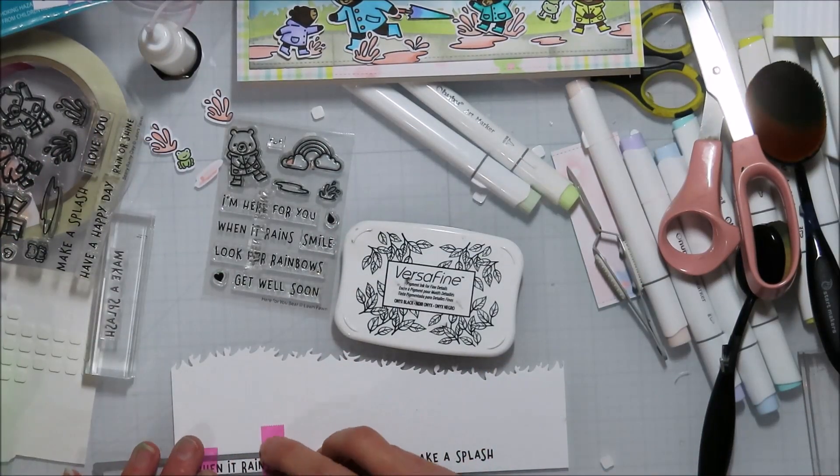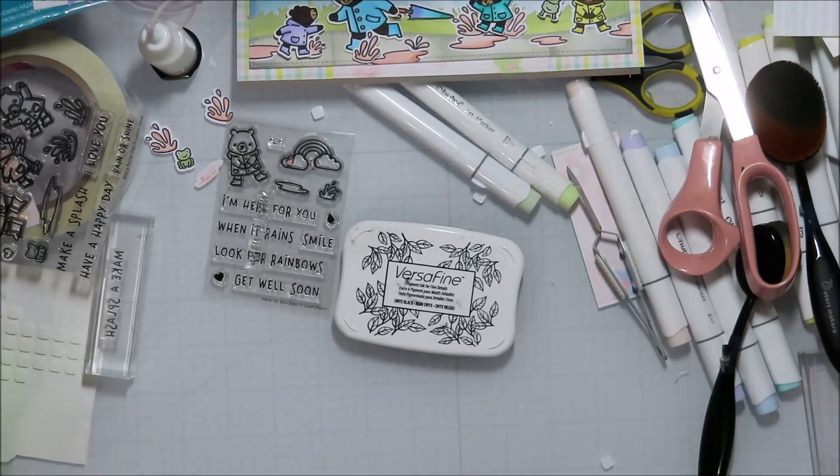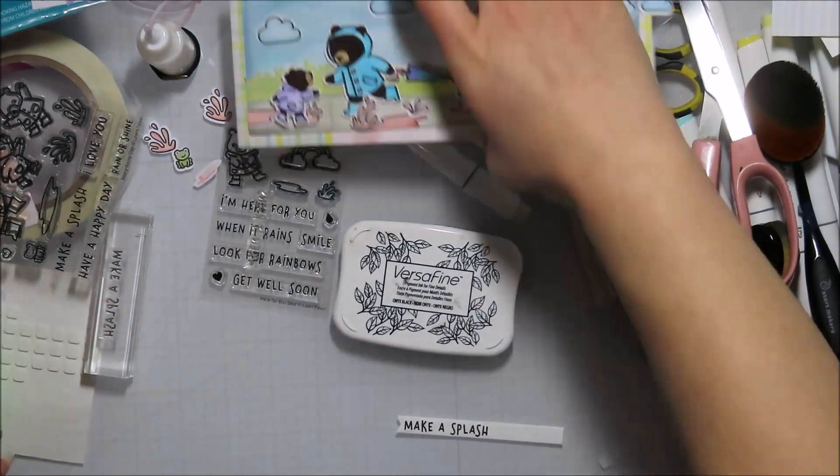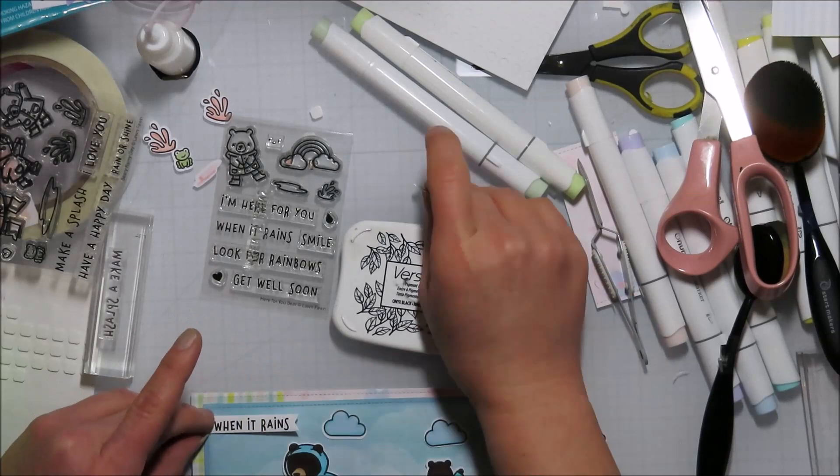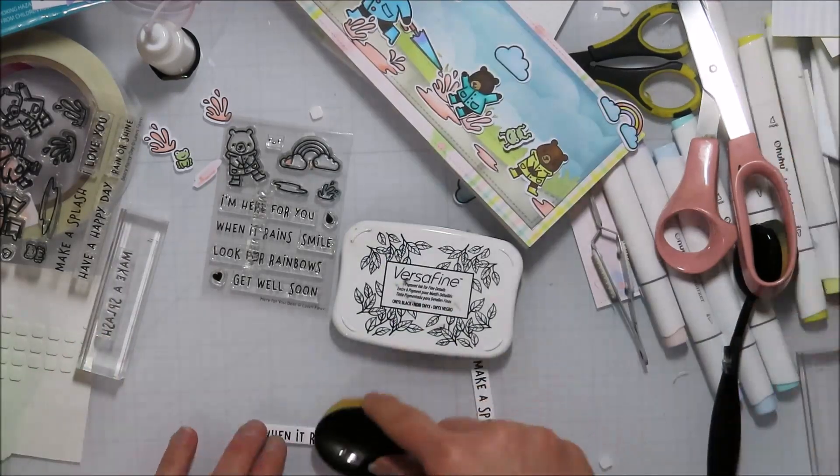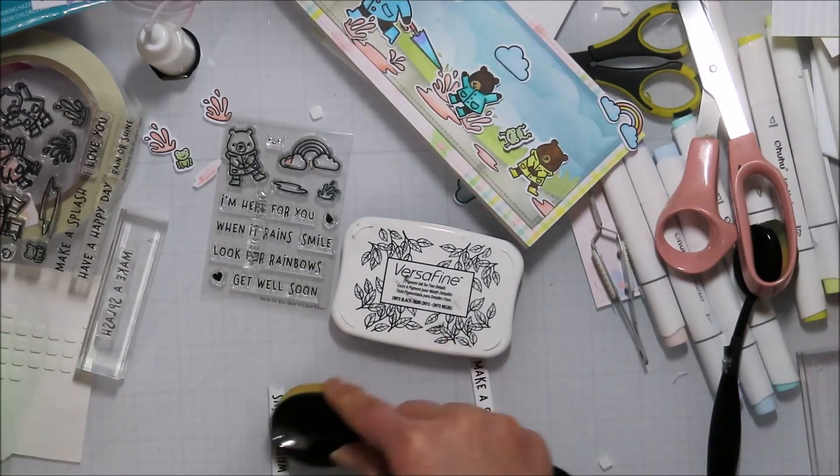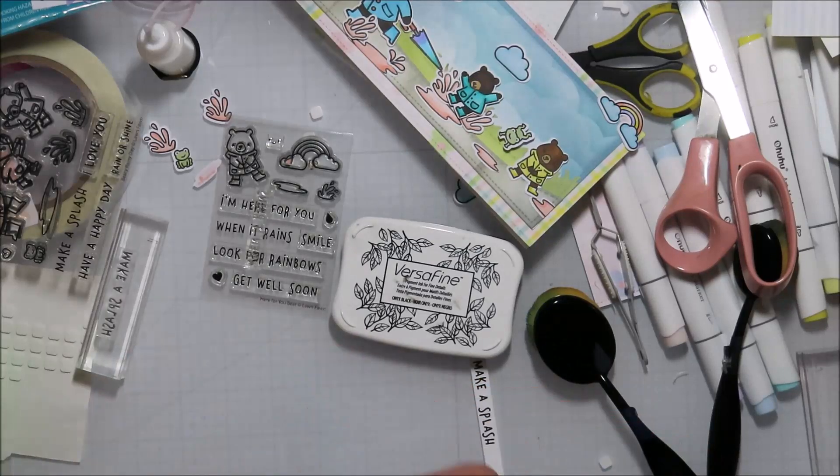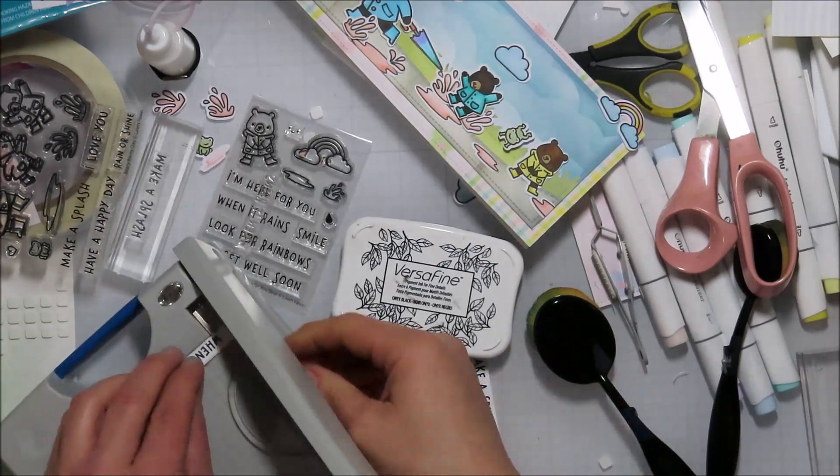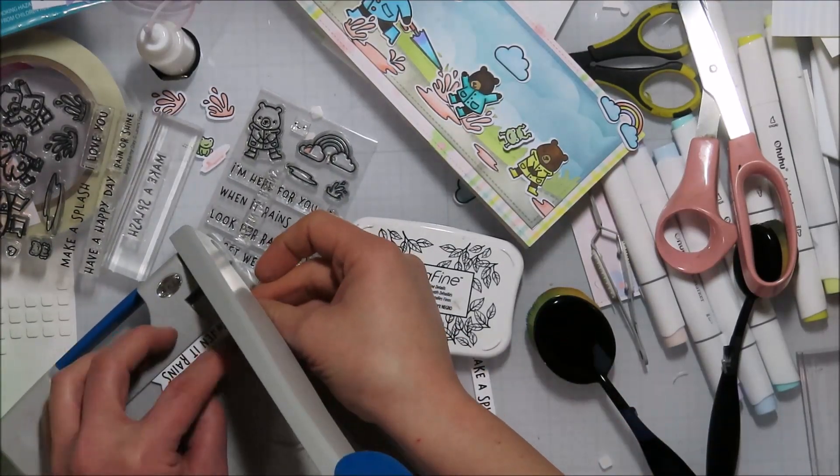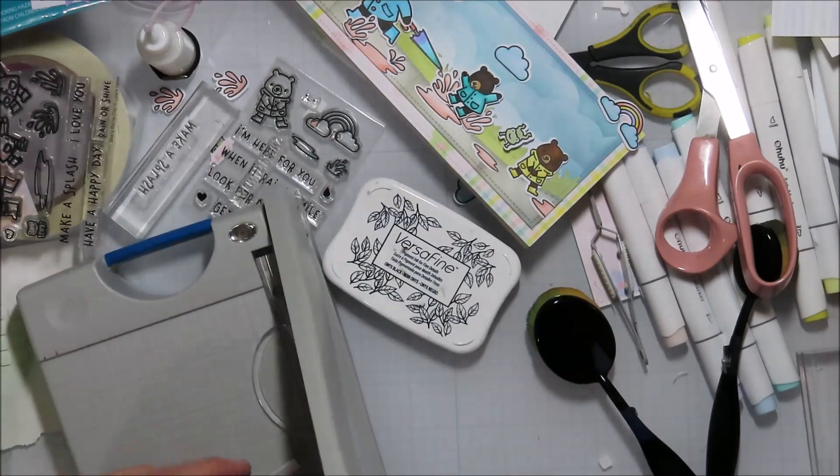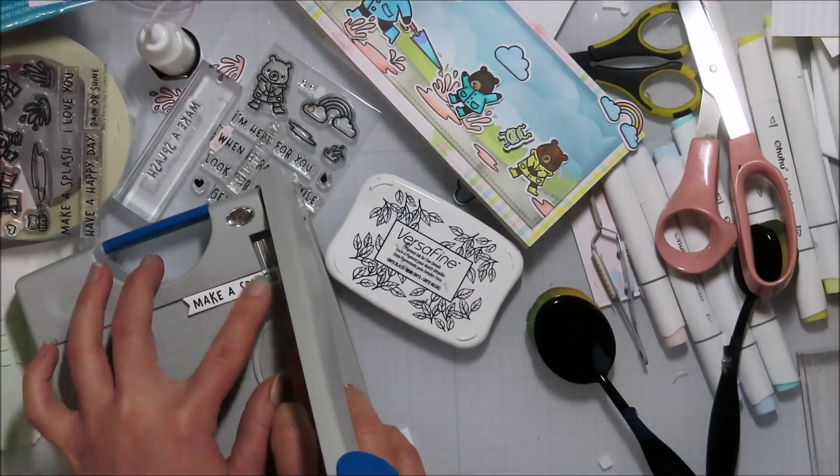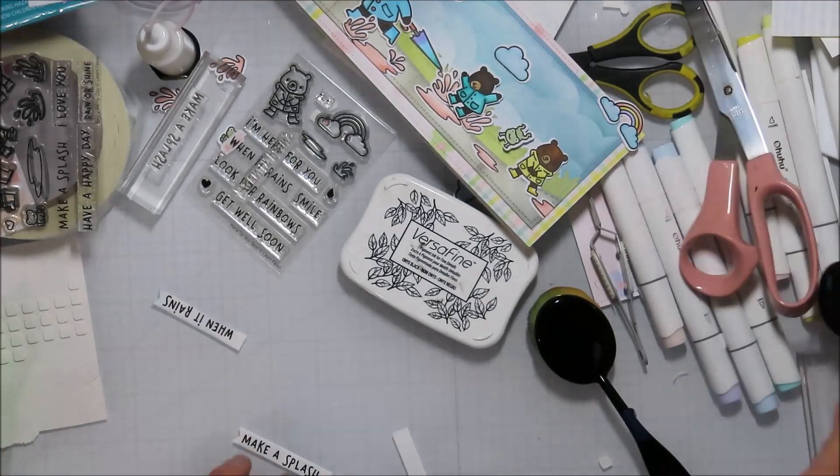The other thing that is good is to make sure your ink pads are juicy. My Lawn Fawn Jet Black ink, I noticed it wasn't stamping the greatest and then I re-inked it and it works beautifully again. It's a one and done thing. If you're not getting great image impressions with your stamp pads, make sure that they are nice and juicy or re-ink them.